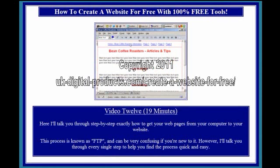Video 12, 19 minutes. Here I'll talk you through, step by step, exactly how to get your web pages from your computer to your website. This process is known as FTP, and can be very confusing if you're new to it. However, I'll talk you through every single step to help you find the process quickly and easily.